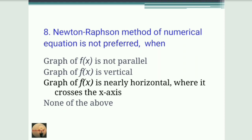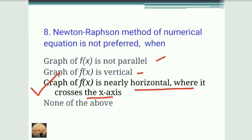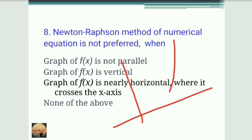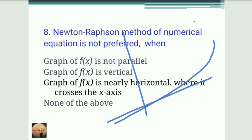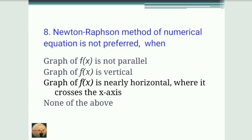Next question: where is Newton-Raphson method not preferred? The options involve the graph of f(x) being not parallel, vertical, or nearly horizontal where it crosses the x-axis. The correct answer is: when the graph of f(x) is nearly horizontal near the x-axis. In that case, the tangent line goes nearly parallel to the x-axis and will not cross it, making it impossible to find the next root estimate.